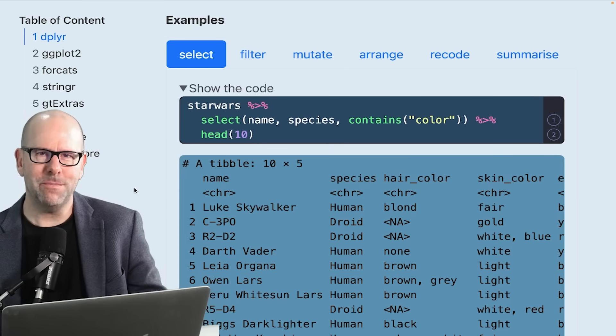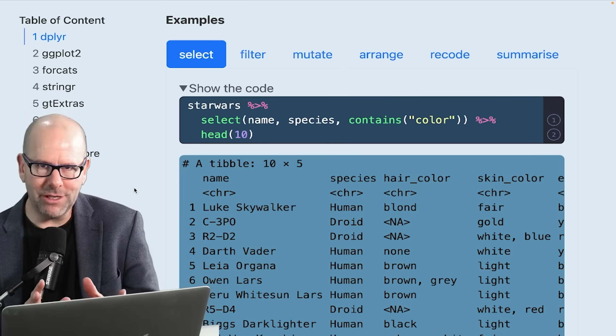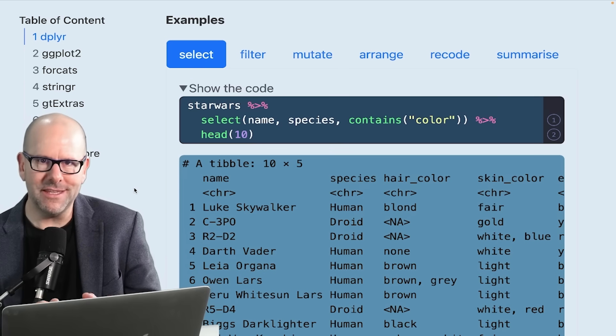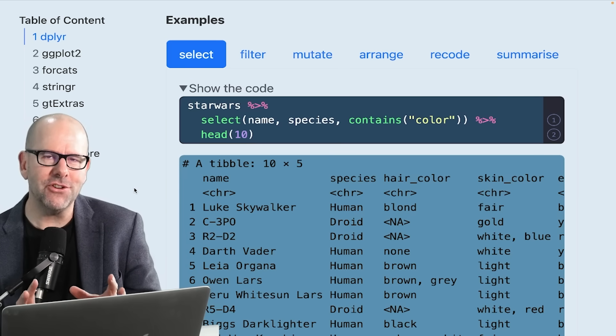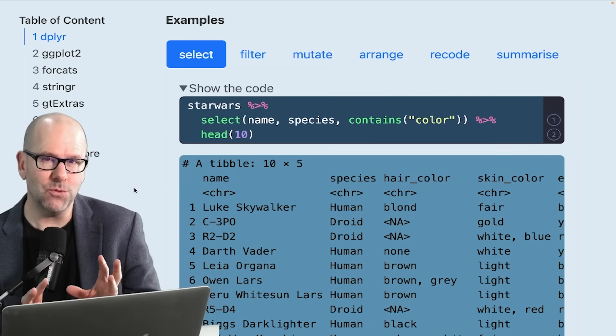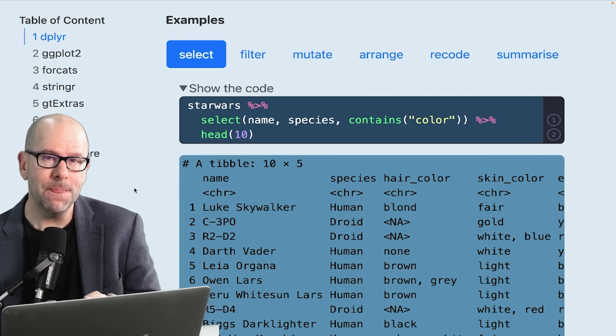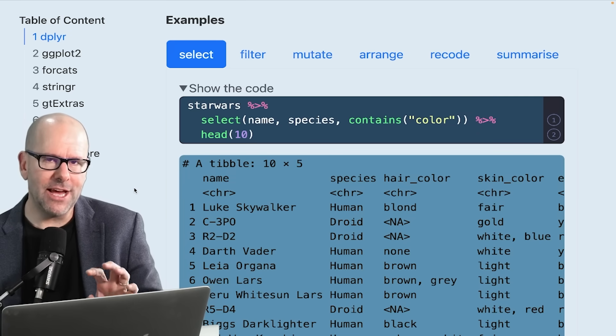Just firstly, what is a package? Packages expand the vocabulary of R, the functions that you have available to you. And sometimes they come with data as well, as in the cases that we're going to look at right now.